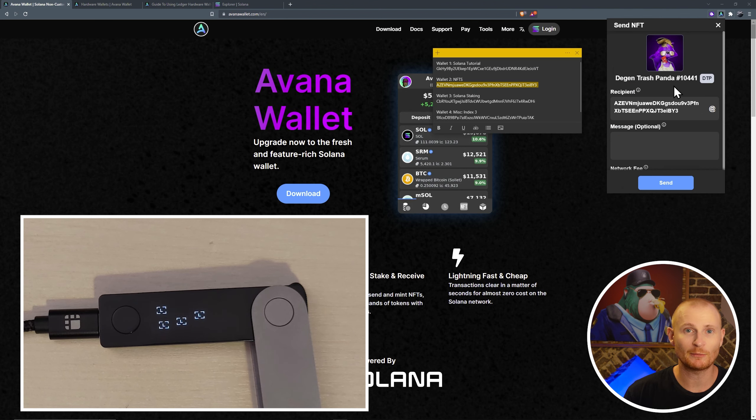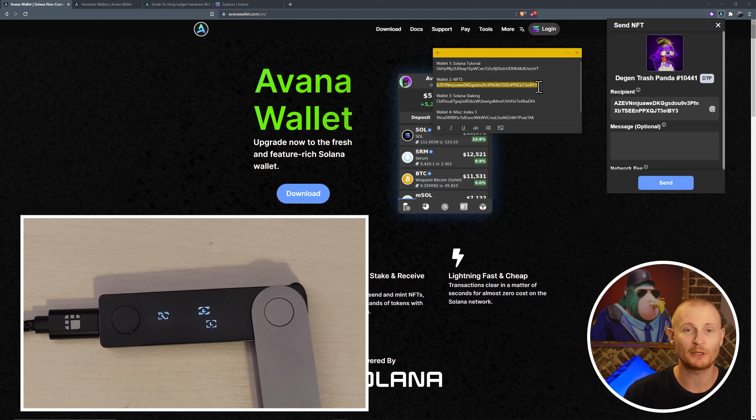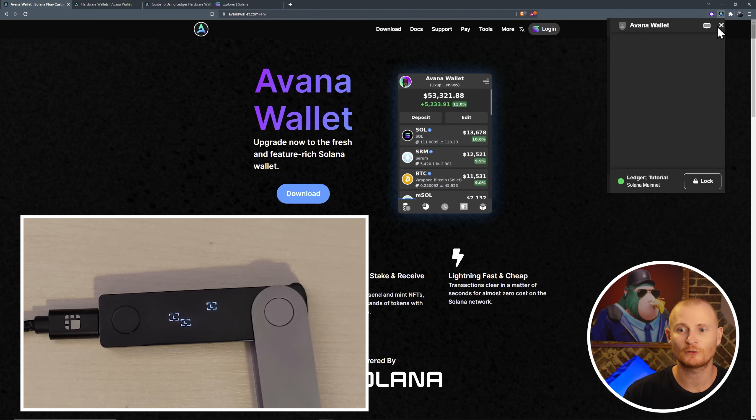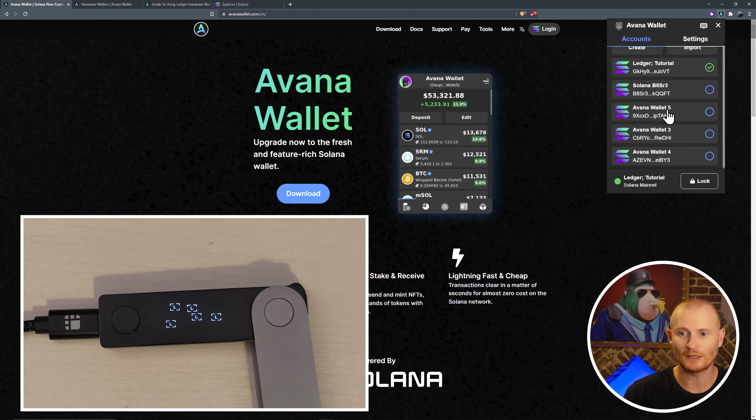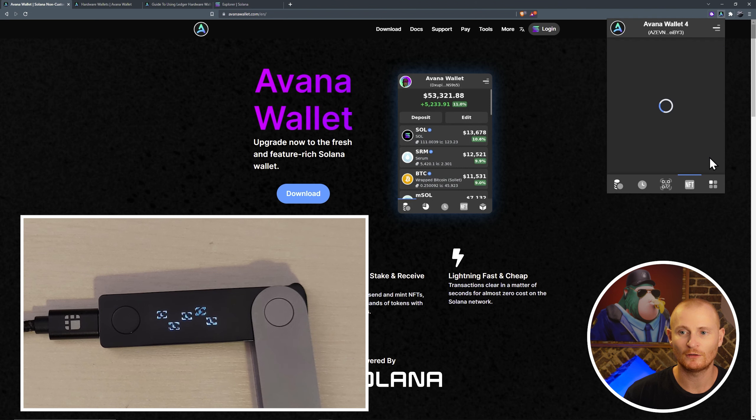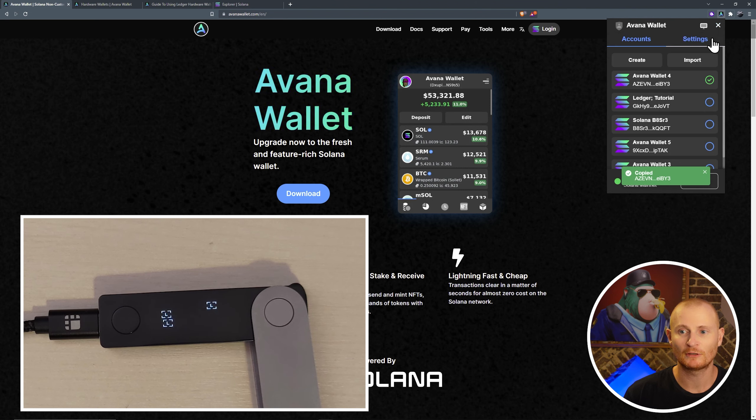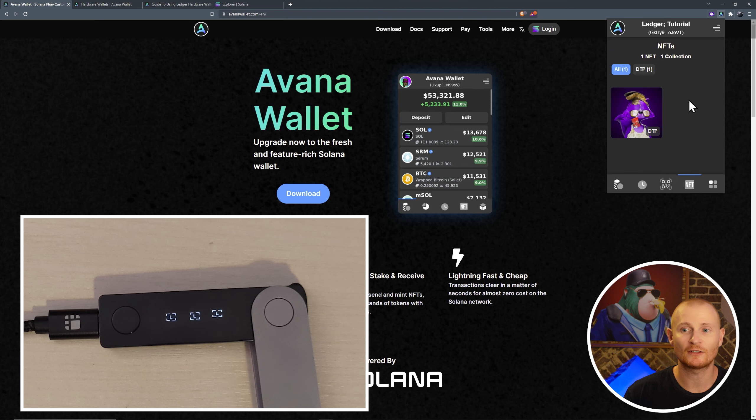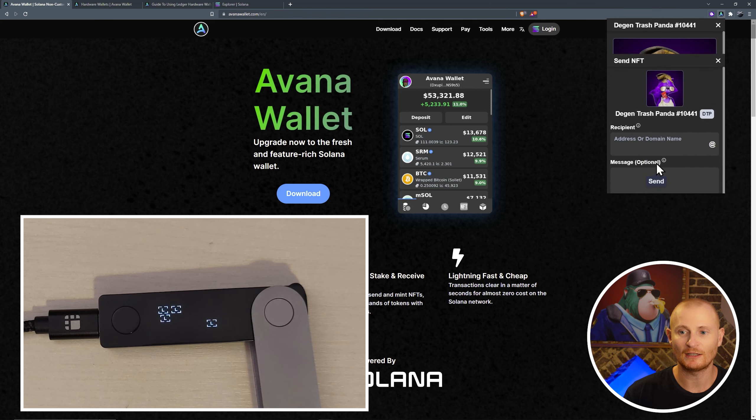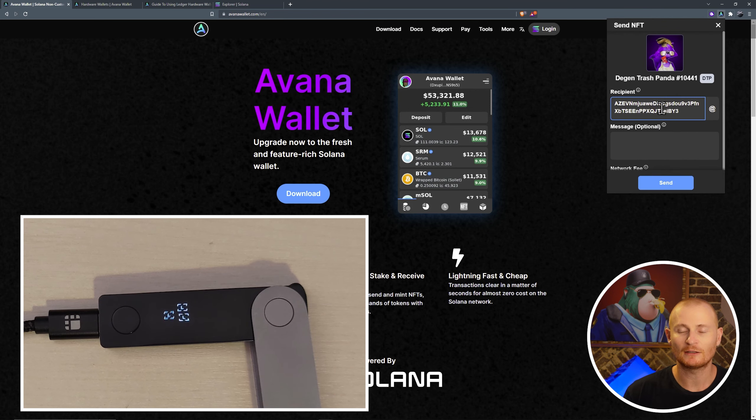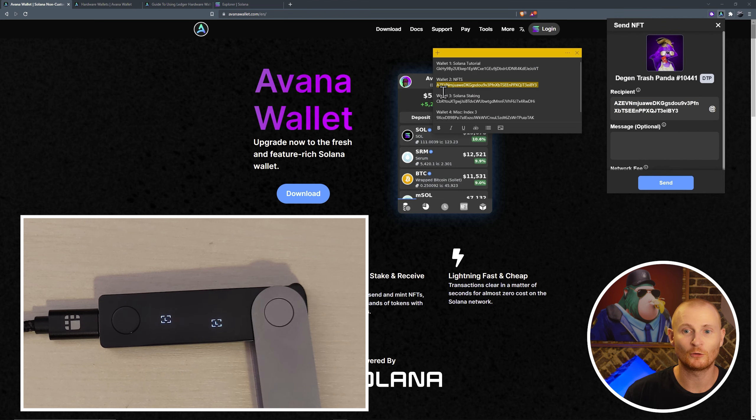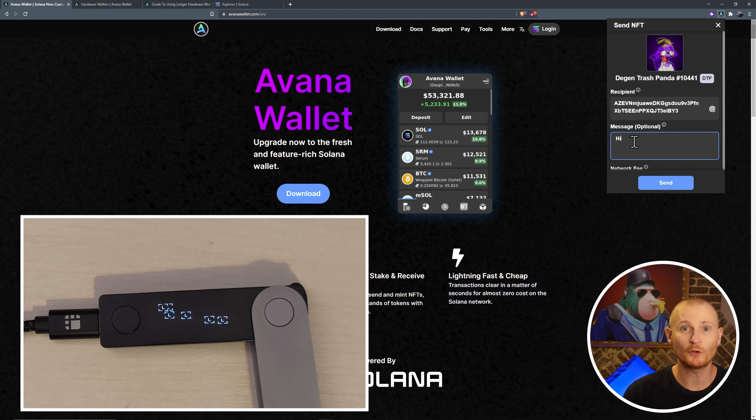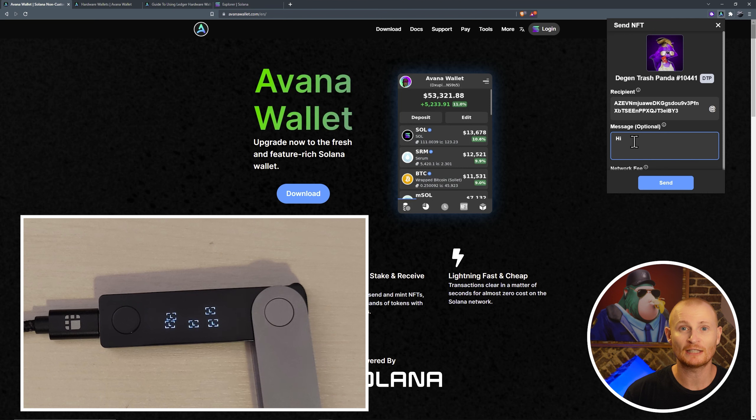If you want to double check the address, make sure it's copied over here. Close out of it. Go to the hamburger menu, find the address. Here it is, Avana Wallet 4. Copy the address. Go back to the hamburger menu, select your account, select your panda, send, recipient. Double check it's all correct. It is. Put in a message if you like. And then before you hit send, make sure your ledger is unlocked.